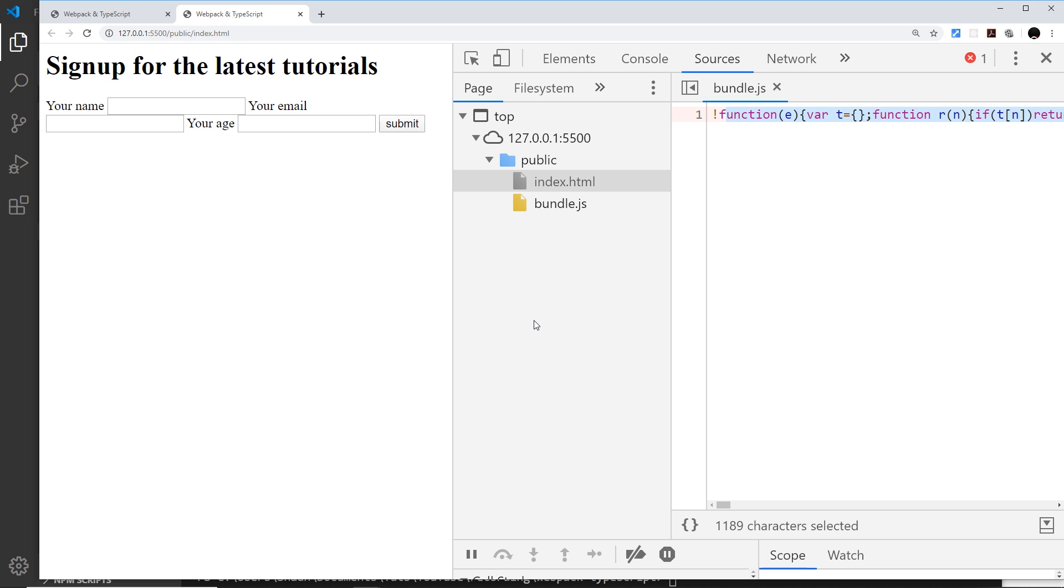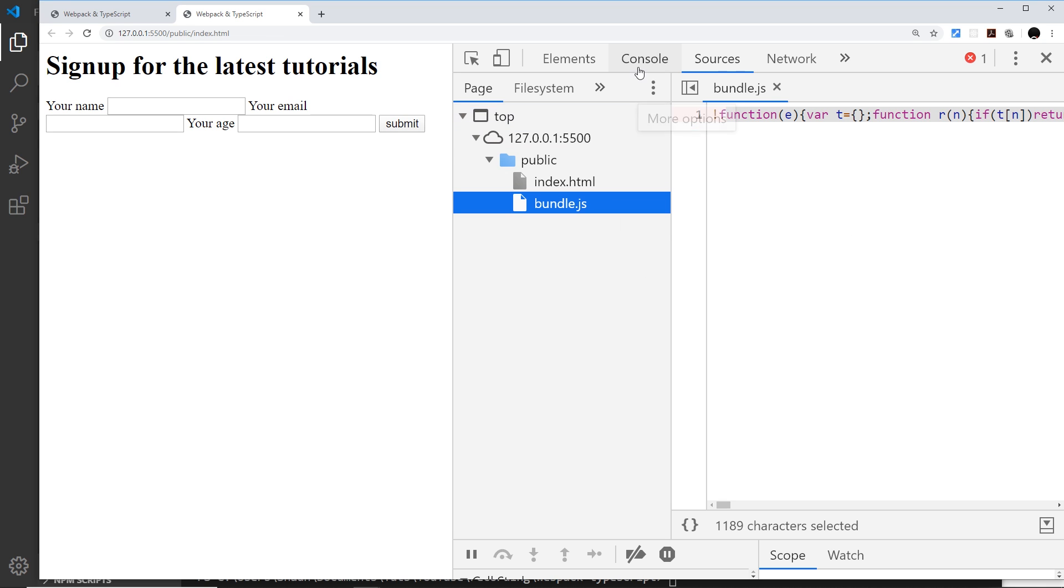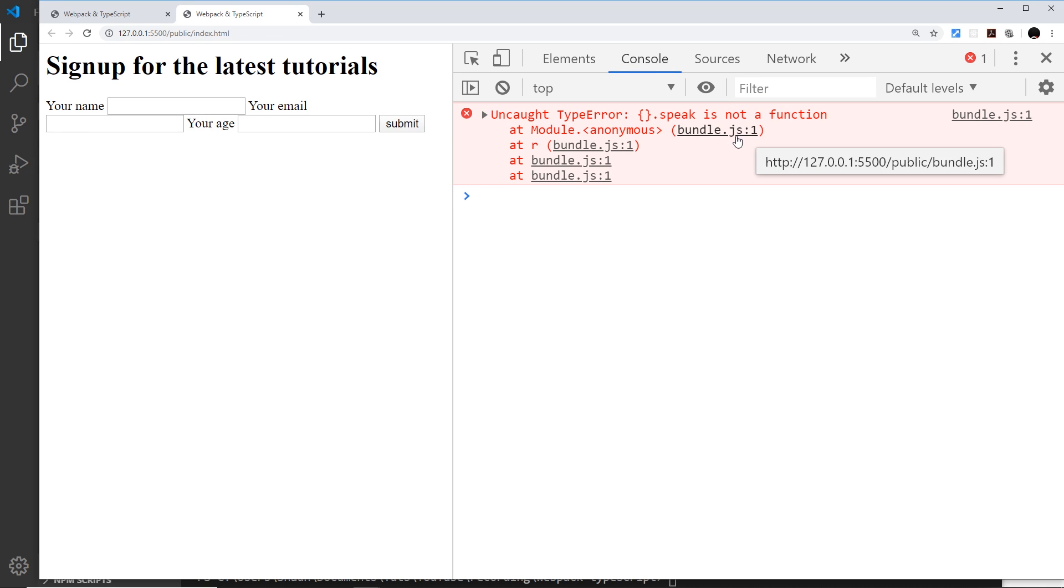In order to get that functionality and see our source files here with that error so that we can debug in the browser, we have to use something known as source maps. A source map creates a link between source files and compiled output files. In our case, it's going to establish a link between the bundle.js file and our TypeScript source files so we can debug those directly in the browser.